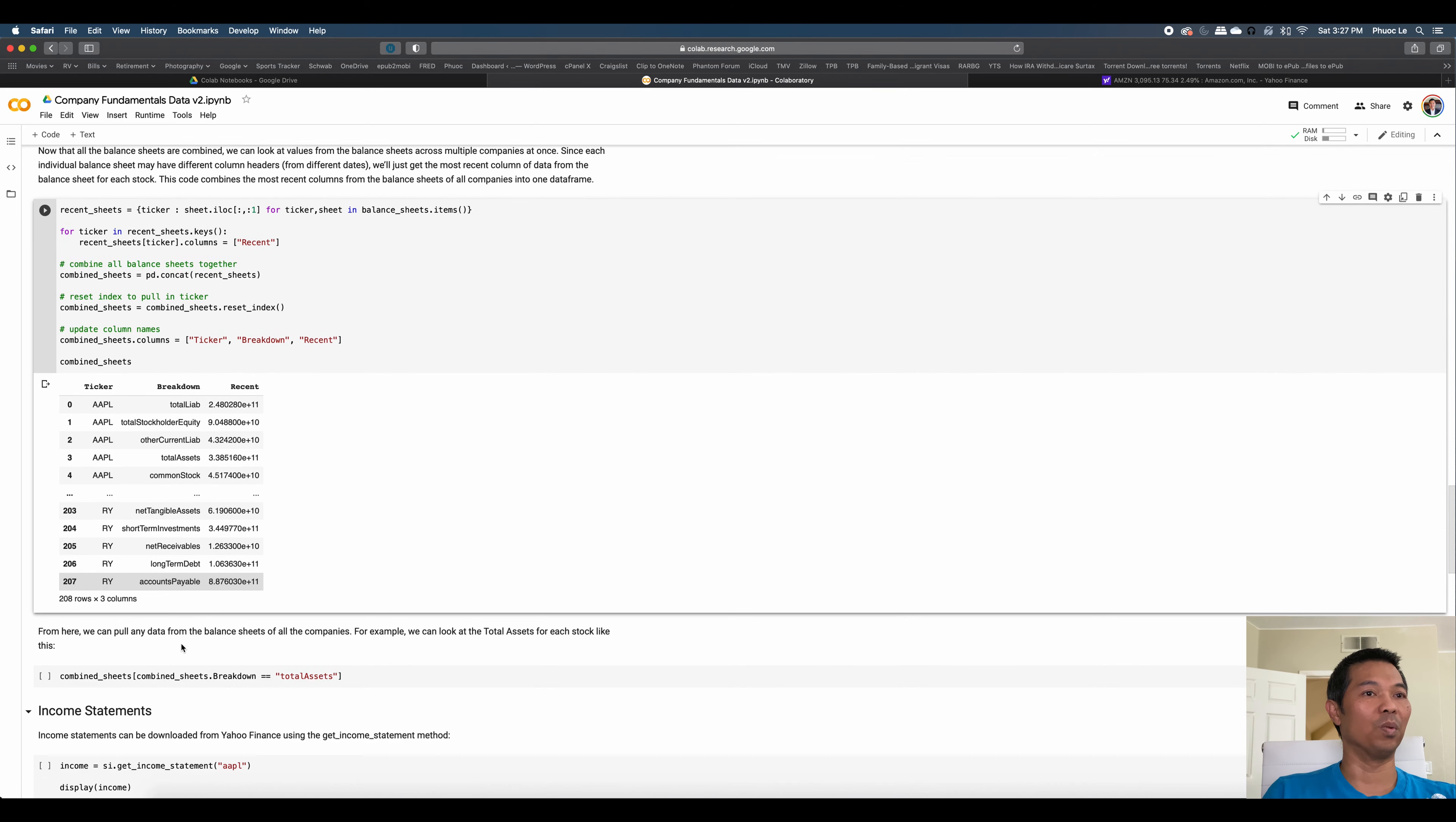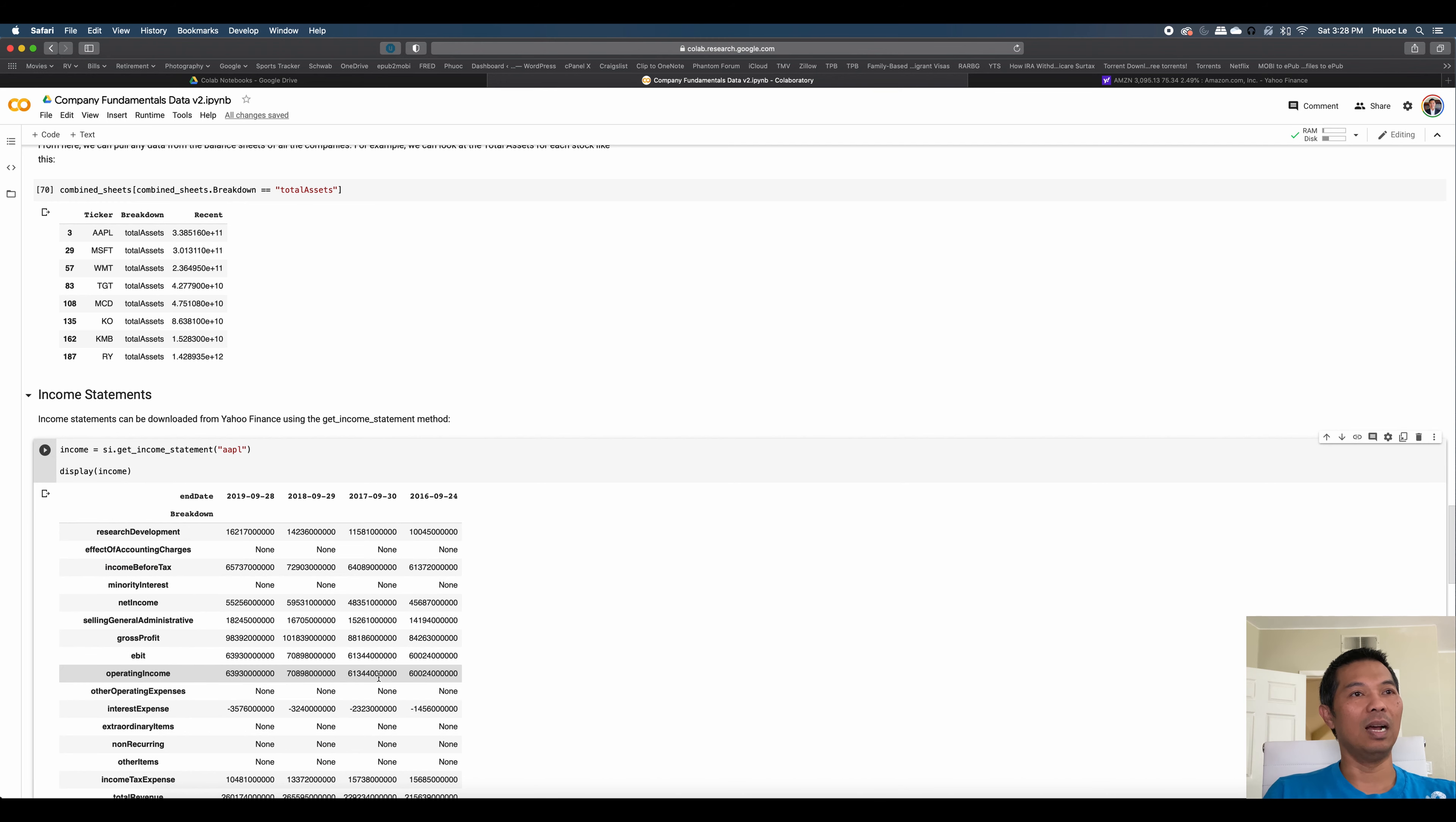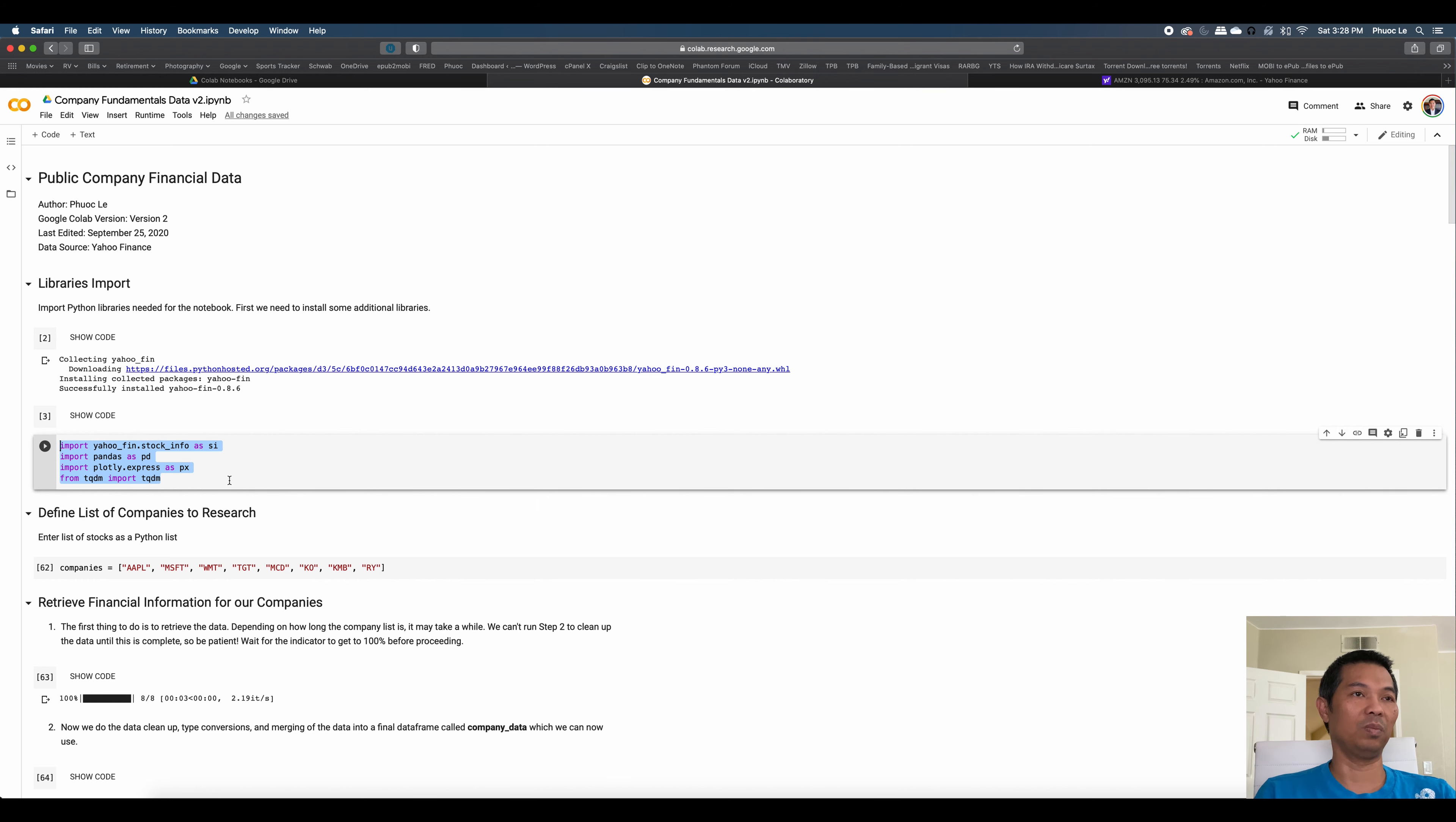But let's say that we're just interested in something like total assets. You can pull that out. If you were looking at the income statement, you would display it this way. So this shows you the income statement for Apple, and so on. Like I said, I'll get into this quickly, but let's go with the main part.